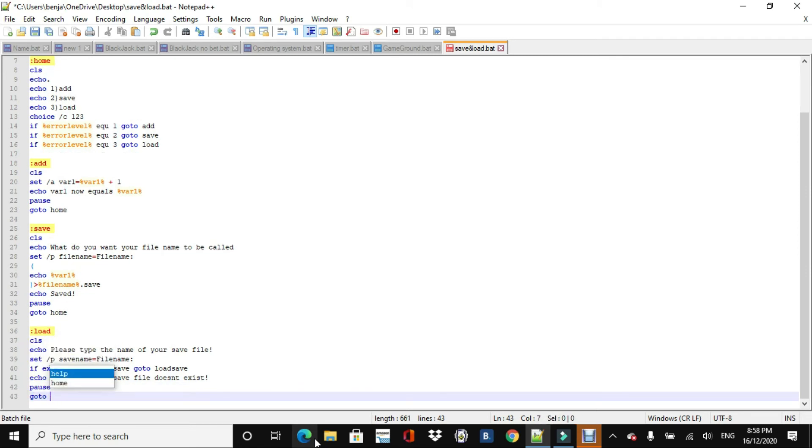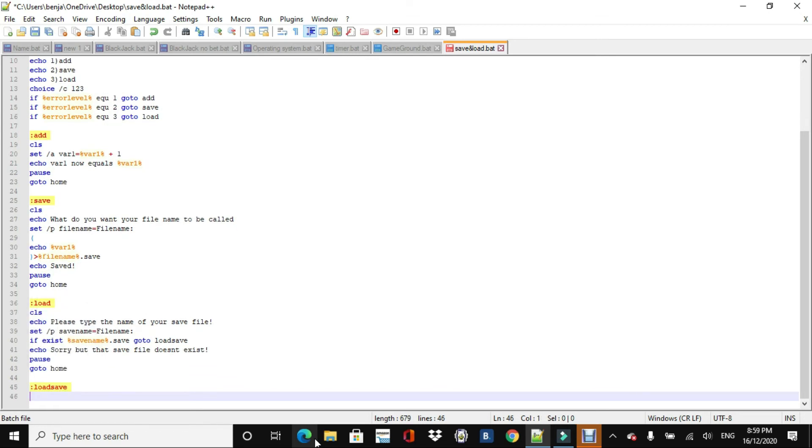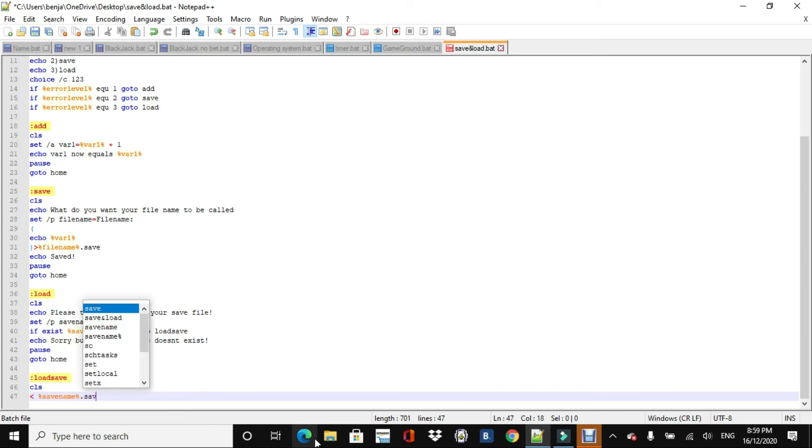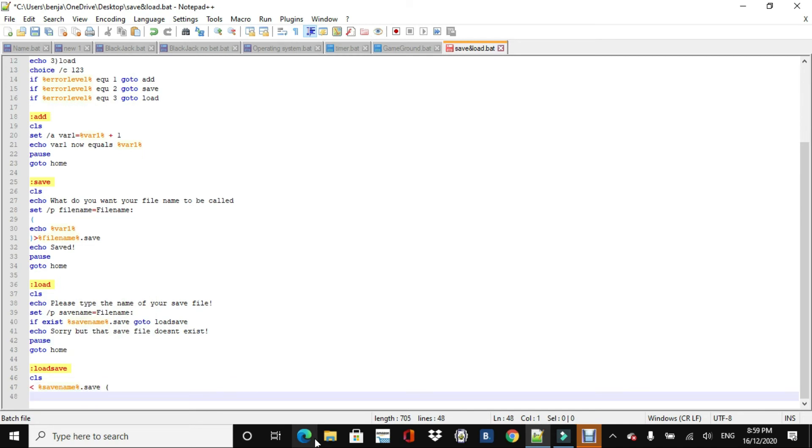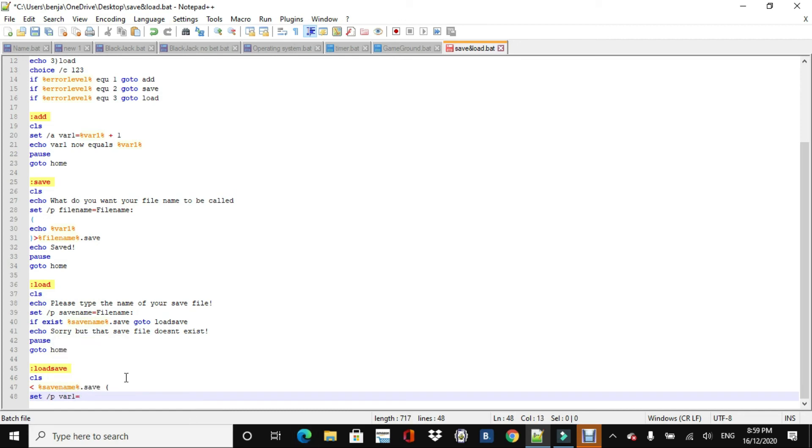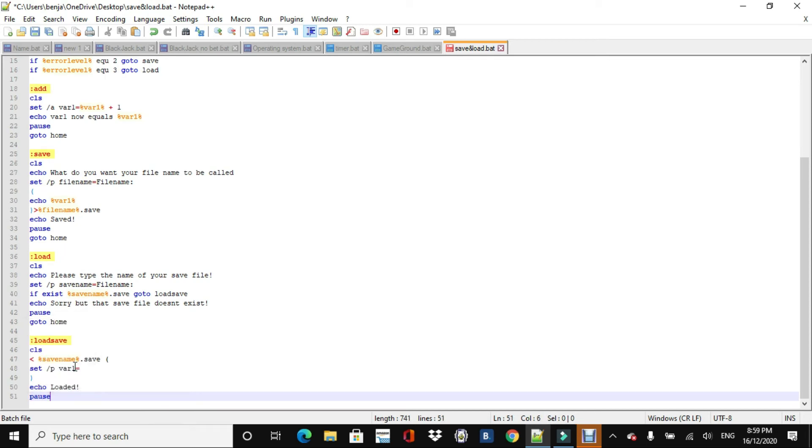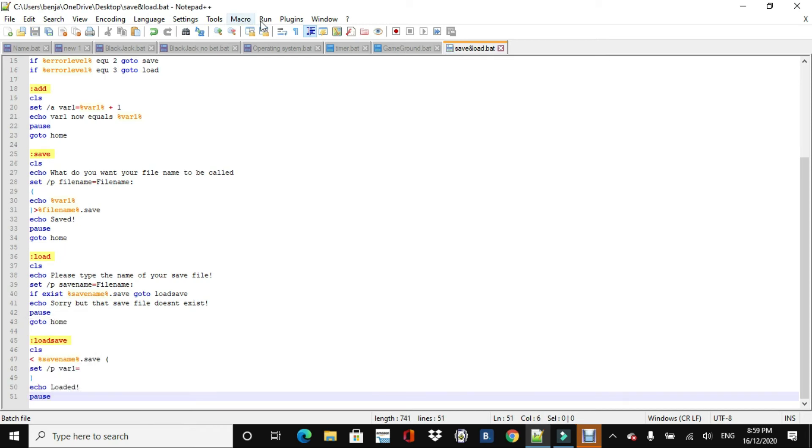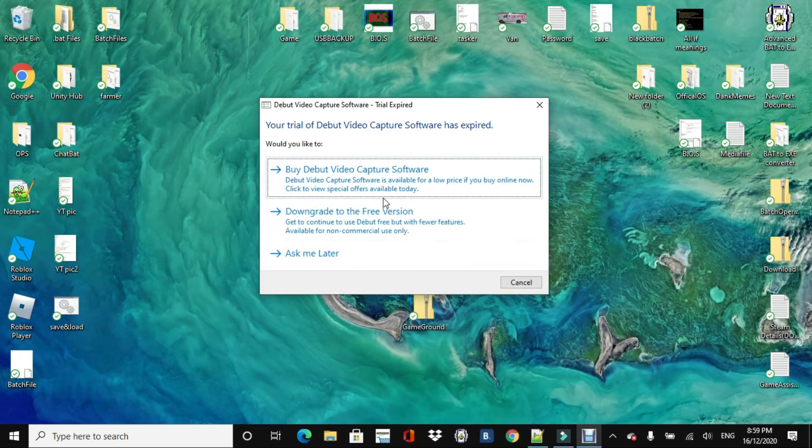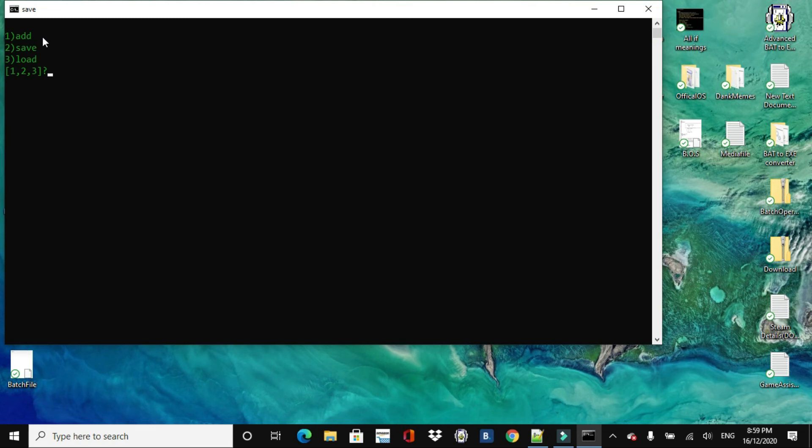And then we do save name dot save. So if exists, save name, go to load save. Else, else it's just going to echo, sorry, but that save file doesn't exist. Pause, go to home. Oh, home, and there we go. And now we'll just go to the actual load, load save one. And now, CLS, and then we'll do, is we'll do a left arrow, and then the save name dot save. And then a bracket here. And then do set slash p, variable one equals, whatever is on that first line of that save file.